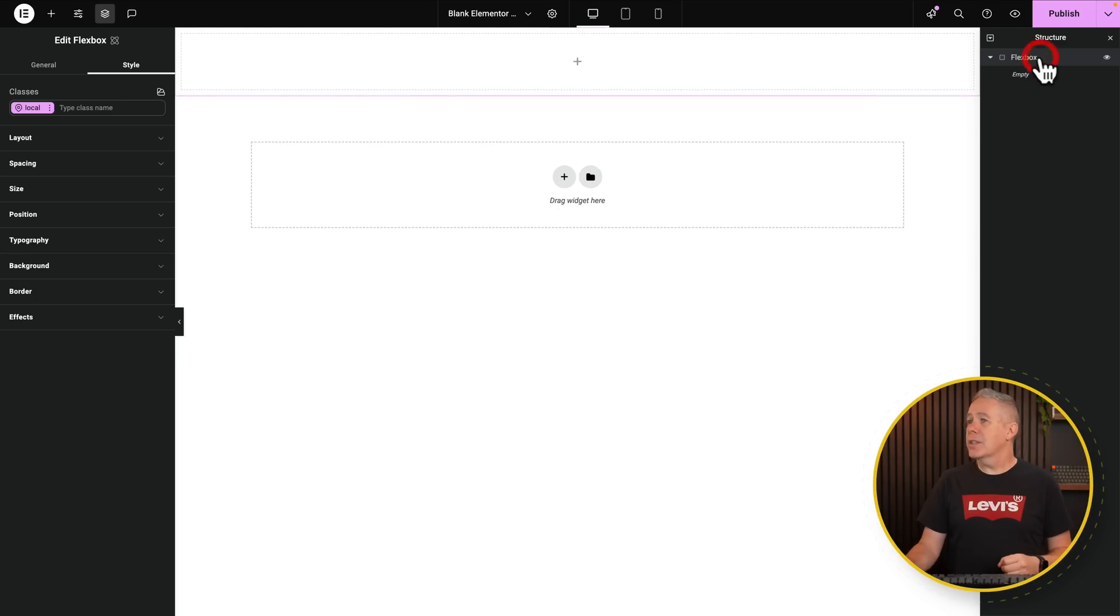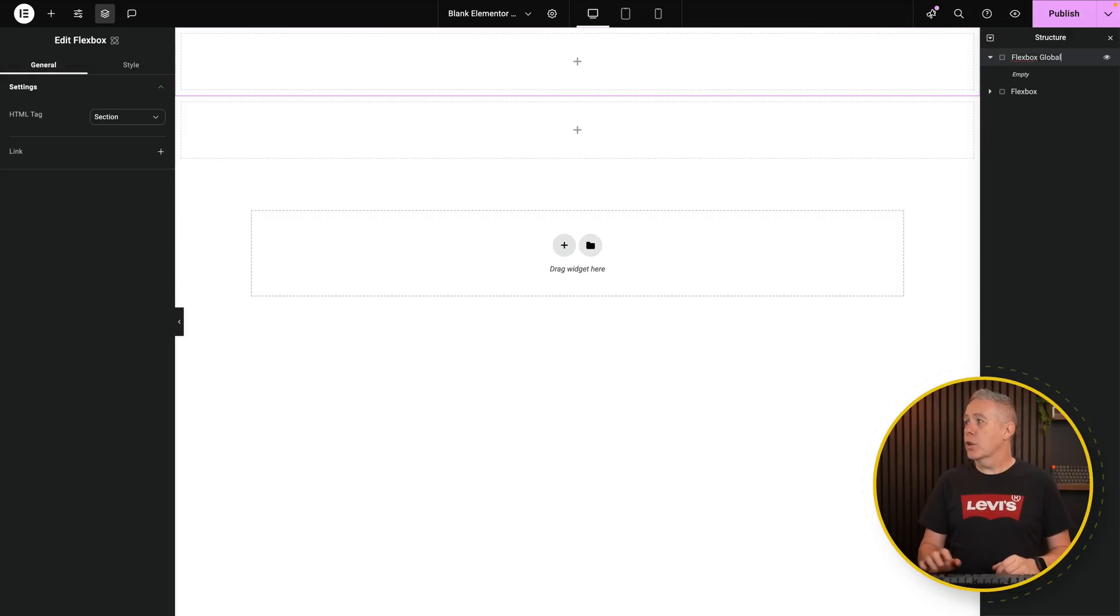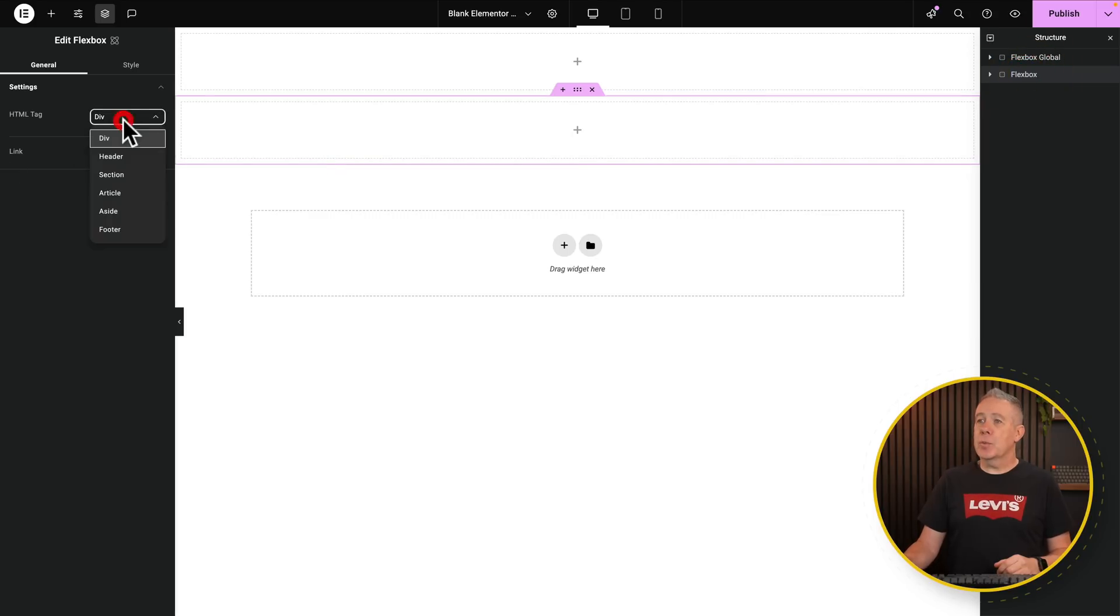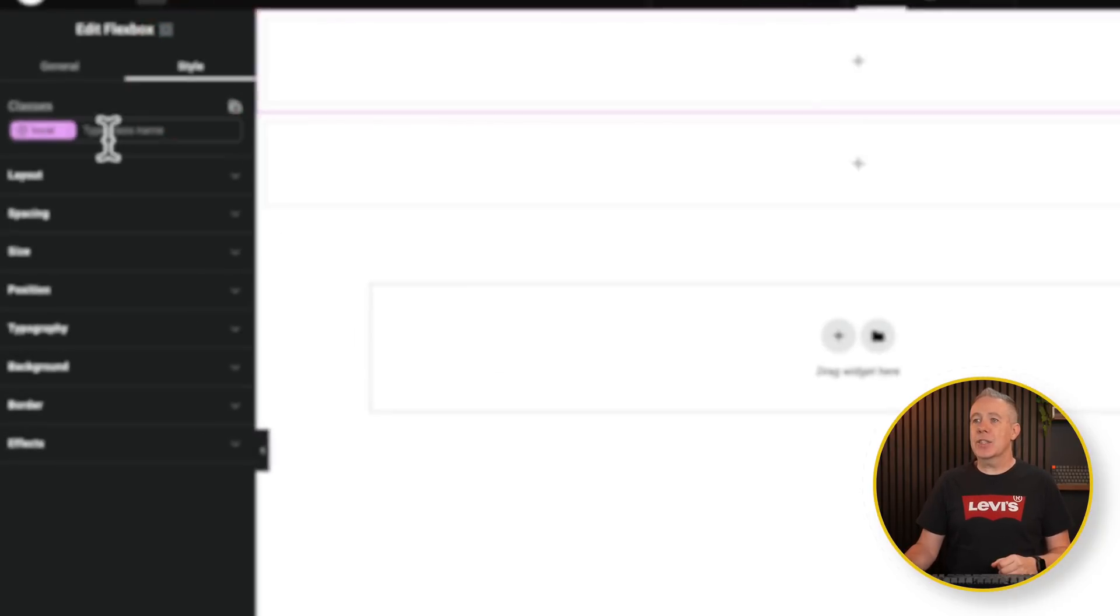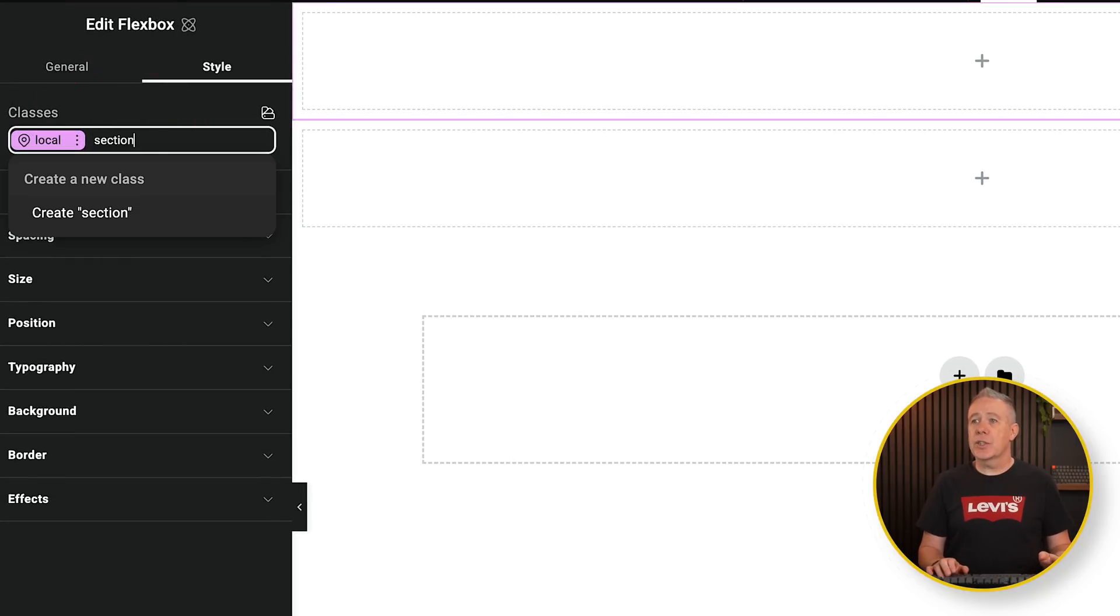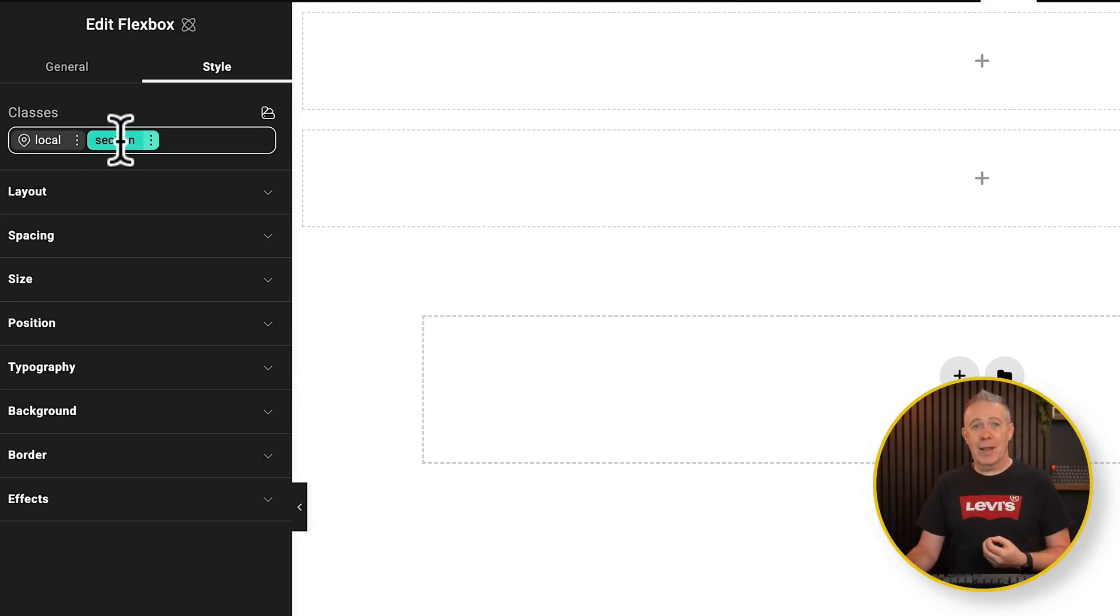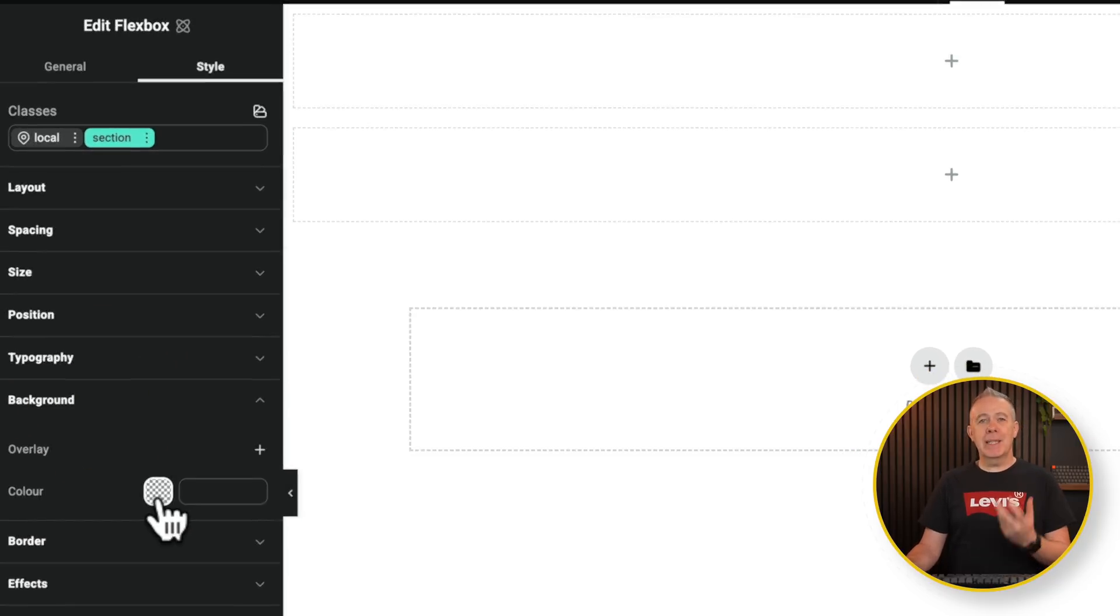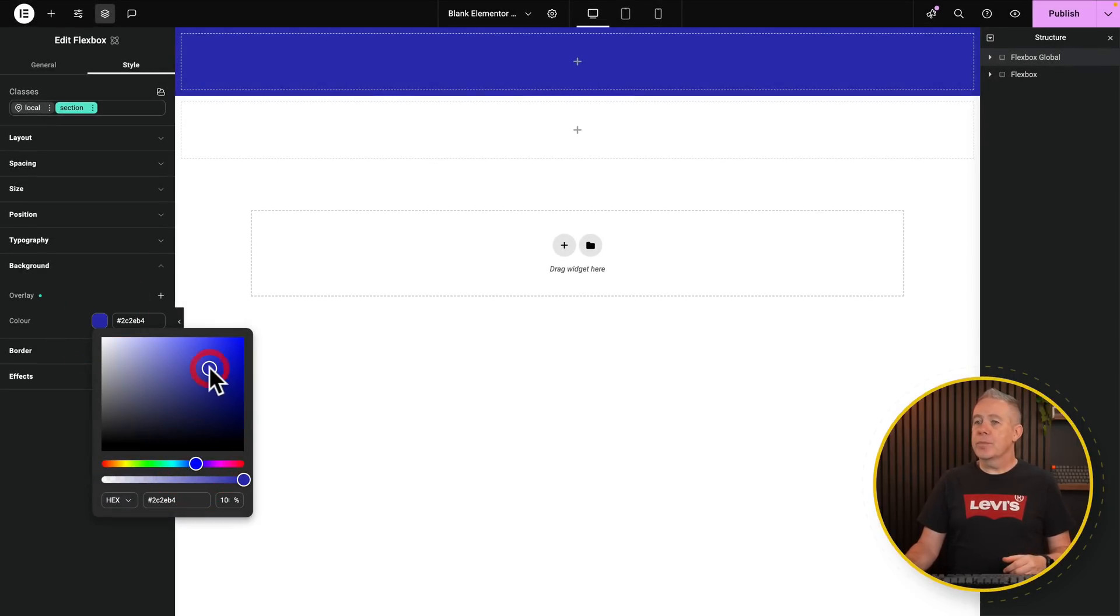Let's jump into the style though. This is where you'll start to see how we work with the global classes. So you'll notice at the top we get this Classes section. Local is basically the unstyled version. In other words, we haven't applied a class to it, so anything you set up in here will be at the ID level. Let's create another flexbox and rename this first one Flexbox Global.